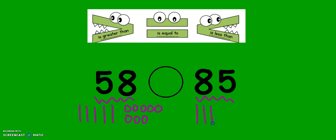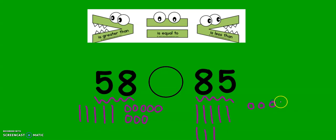And now we need 85. 10, 20, 30, 40, 50, 60, 70, 80, 81, 82, 83, 84, 85.